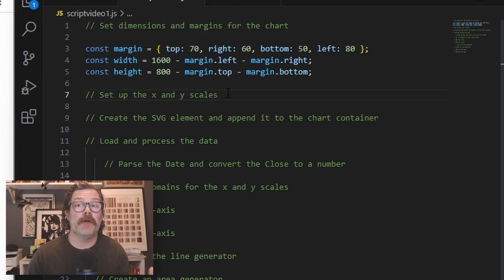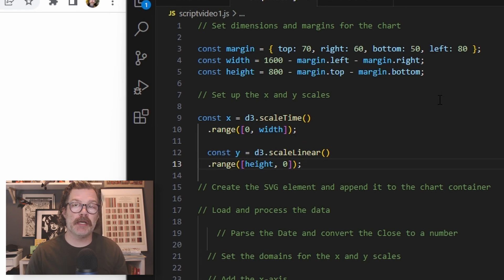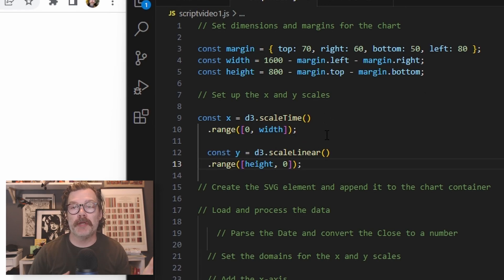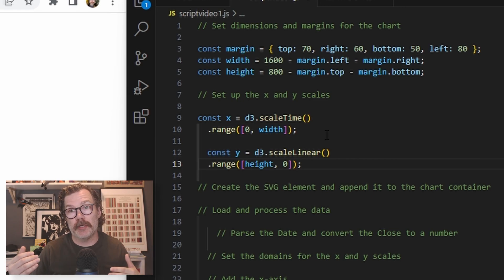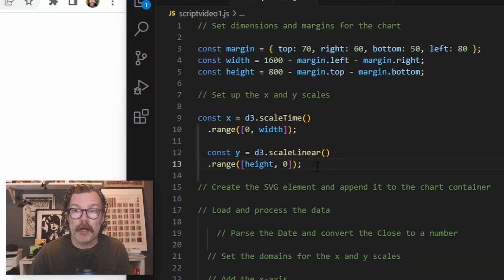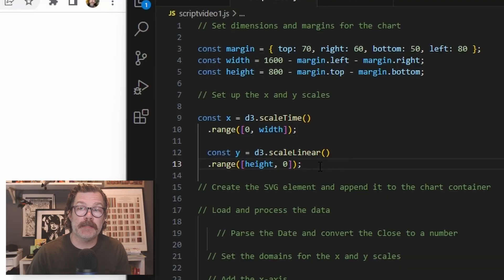Following that, we'll build up our x and y scales. Since we're going to be visualizing stock prices, our x-axis is going to use D3 scale time. We will set the range from zero to the width. This basically means this range of pixels is where our data visualization can live. For our y, we're going to use D3 scale linear, and we'll set the range from height to zero.